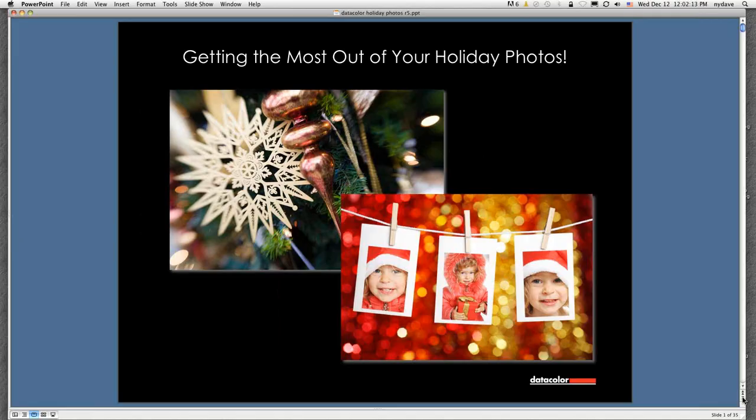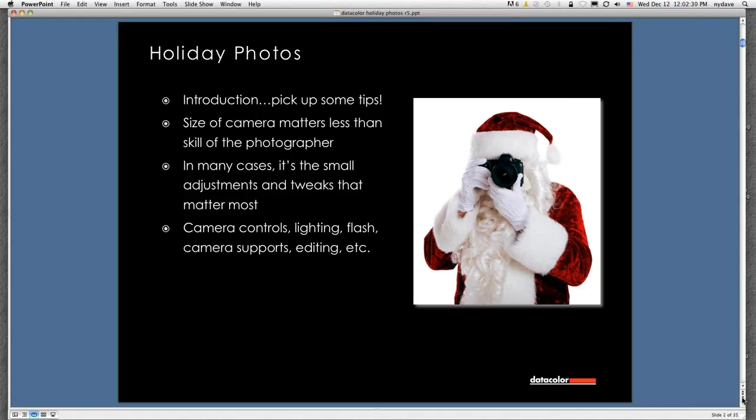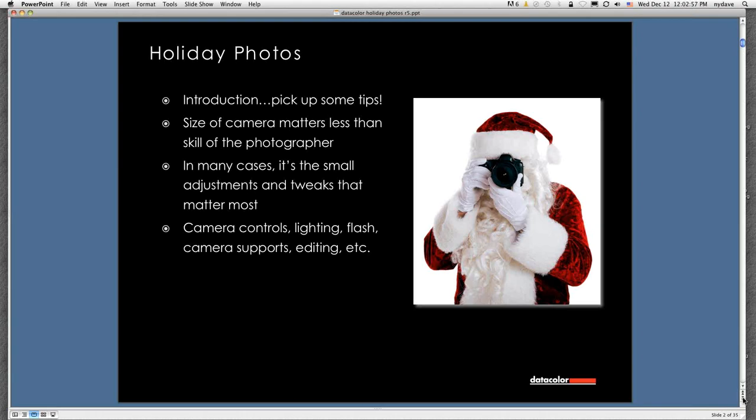We're going to talk about getting the most out of your holiday photos. It's going to be a little bit informal, but we are going to dig down into some of the details and hopefully help you with your upcoming events and outings. One of the things that's absolutely true is the size of the camera matters a lot less than the skill of the photographer. It's often said that the best camera in the world is the one you have with you at the right moment. In many cases, it's the small adjustments and tweaks that matter the most.